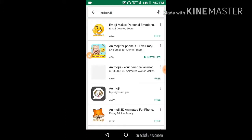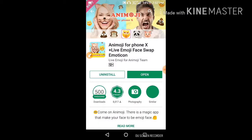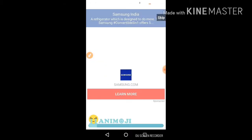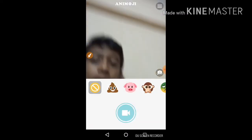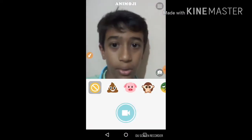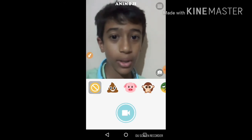You will see 'An Emoji for iPhone 10 Plus Live' — an emoji face scrap emoticons. You have to download this. I've already downloaded it, so I'm opening it now. I'm skipping this ad.